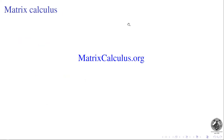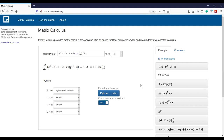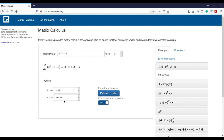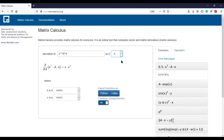Let me show you matrixcalculus.org. You have a function f(x) = xᵀAx. In the non-symmetric case, the gradient is exactly Ax + Aᵀx. If it's all scalars you know how to compute this, but if they're matrices it's usually a bit of a pain. You can also compute the derivative with respect to A and get exactly xxᵀ — an outer product.